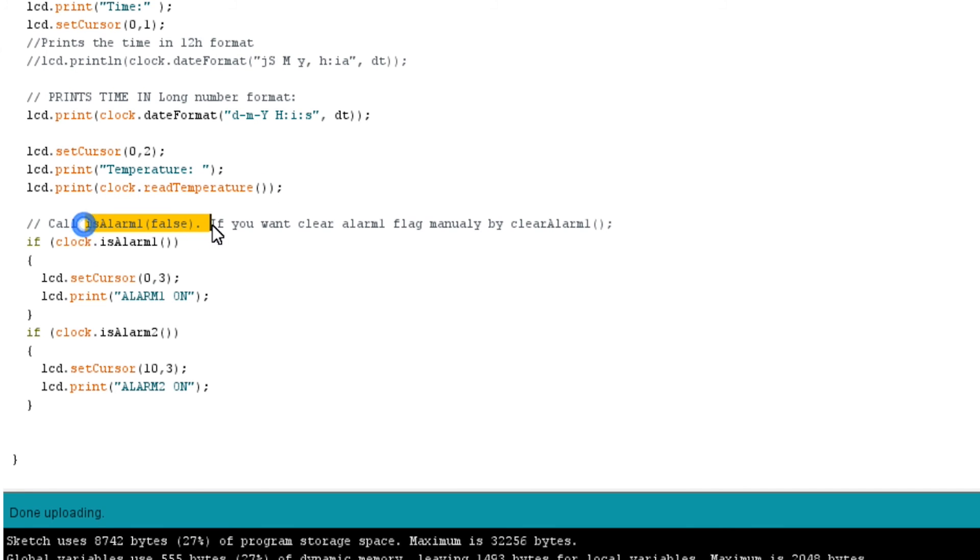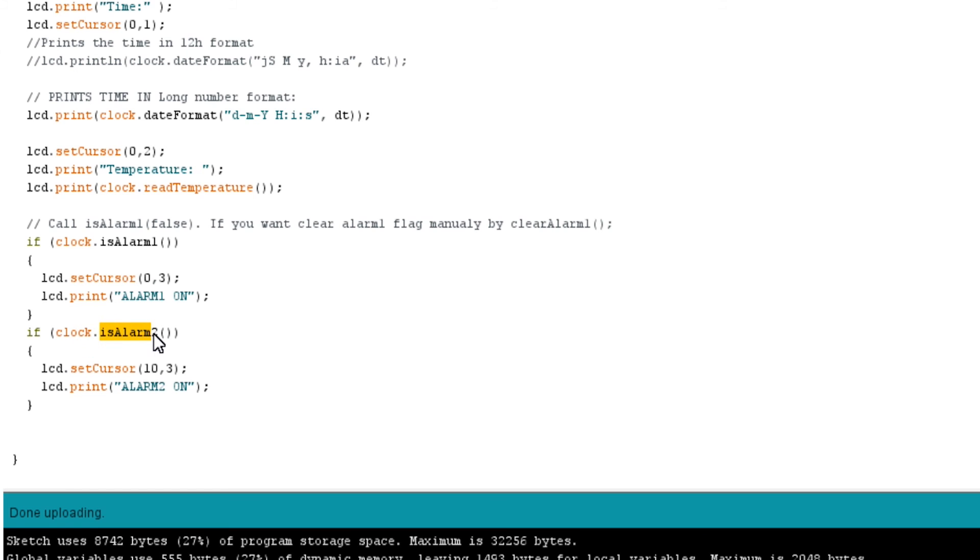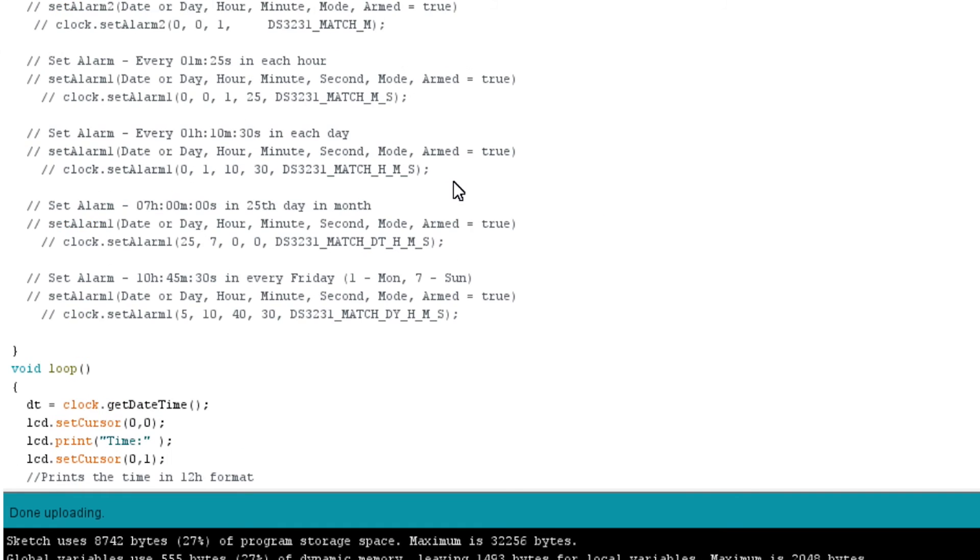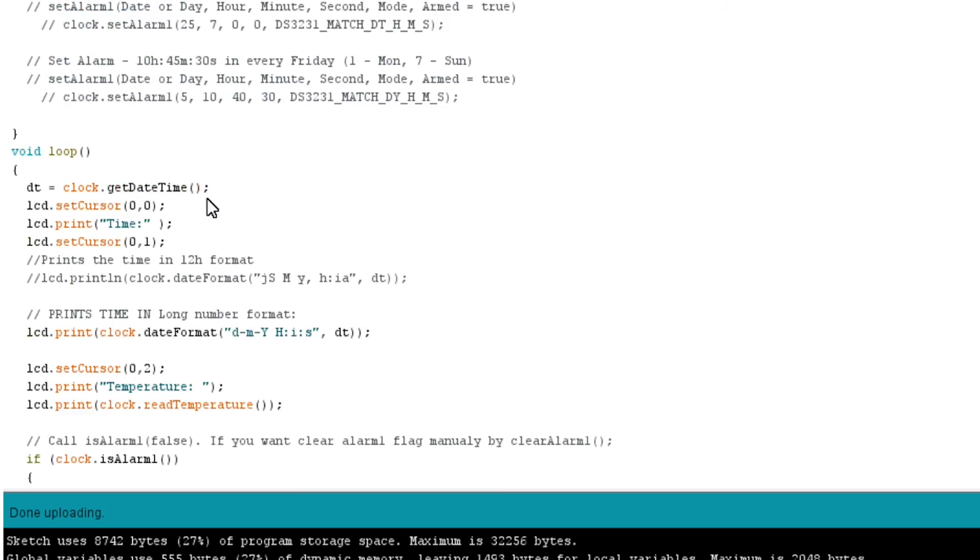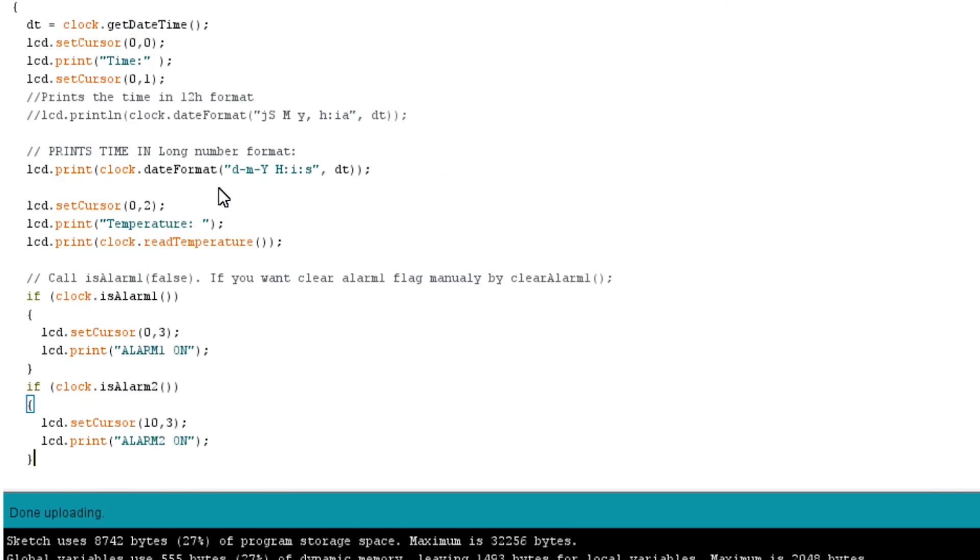To identify whether any alarm is raised, we will use isAlarm function. The isAlarm function will return true if alarm 1 or alarm 2 is raised based on how they are specified. You could turn on an LED or a buzzer or even simply display text alarm on the LCD using isAlarm function inside an if statement as shown in the code.